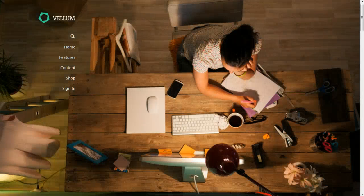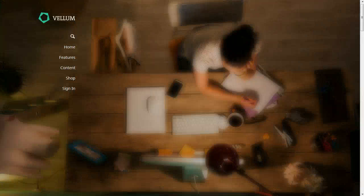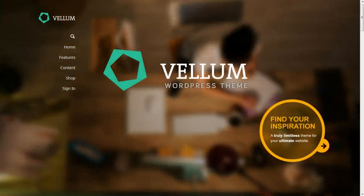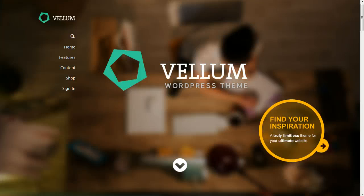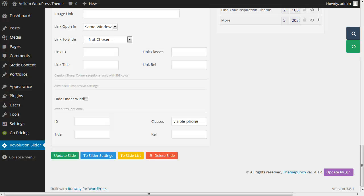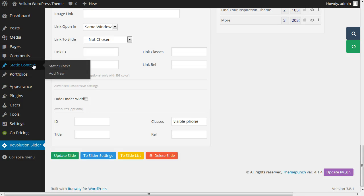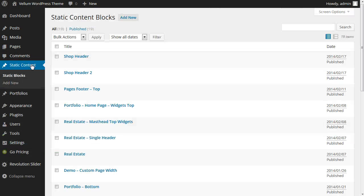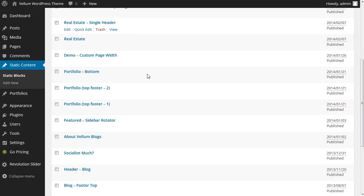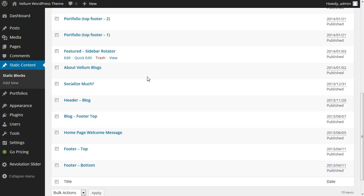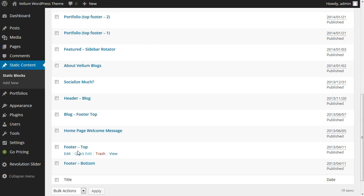The last part is the footer. If you remember the layout settings, we determined both footer content sources were using static blocks. Navigate to the static content area and edit the static blocks for footer top and footer bottom.